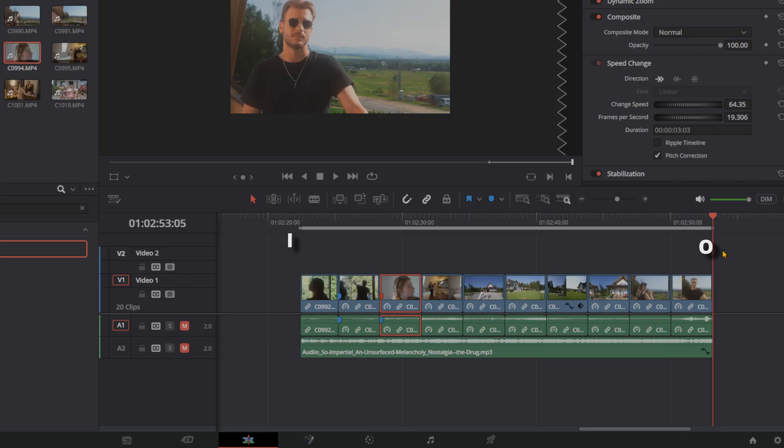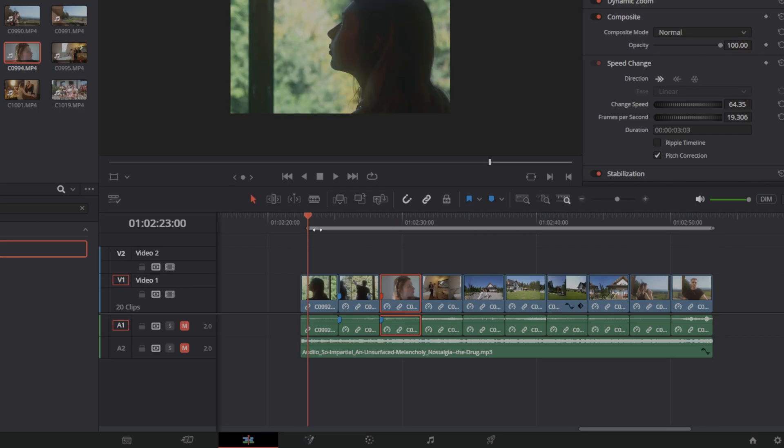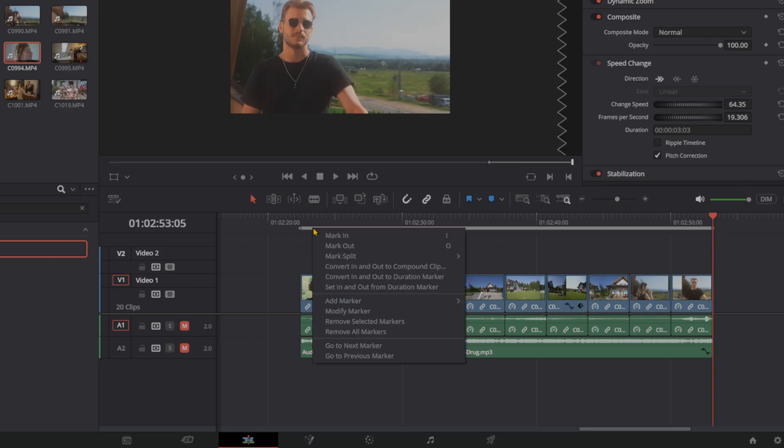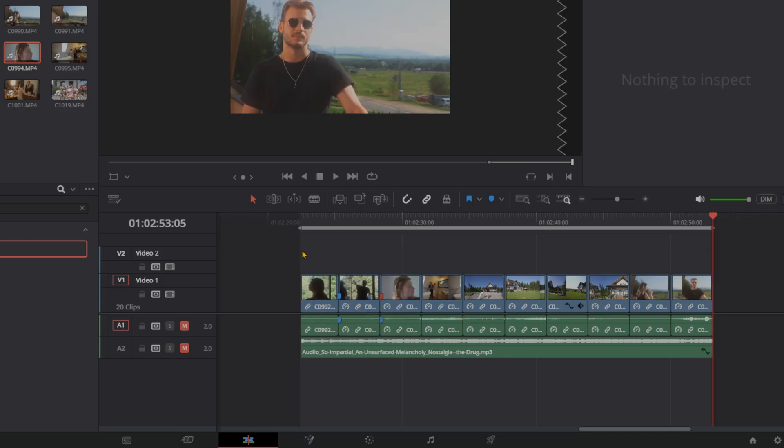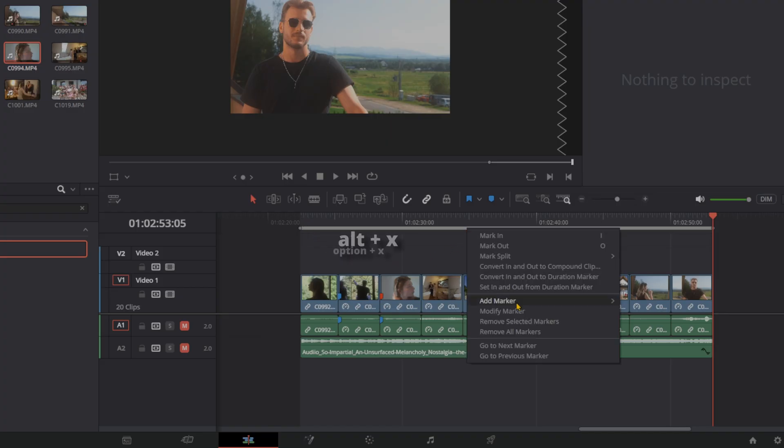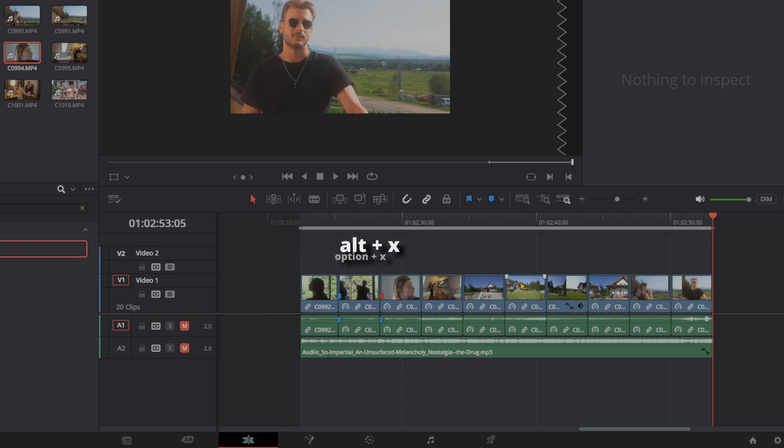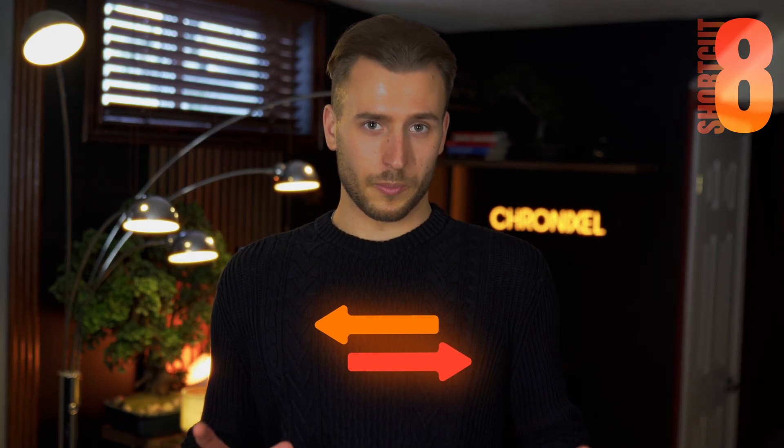But most of us don't know how to get rid of the in and out points once they're there, once you create them. And I bet a lot of people get stuck just having to deal with them for the rest of their entire edit. So instead of moving it around all the time, instead of hunting through menus to try to figure out how to get rid of it, just simply press Option-X on Mac and Alt-X on Windows and they're gone.